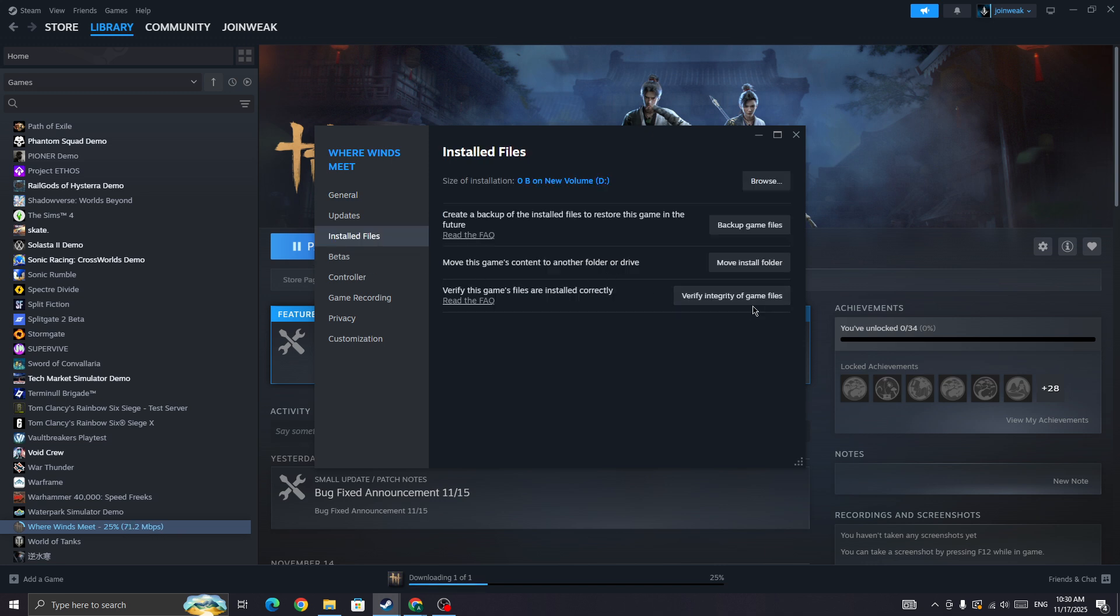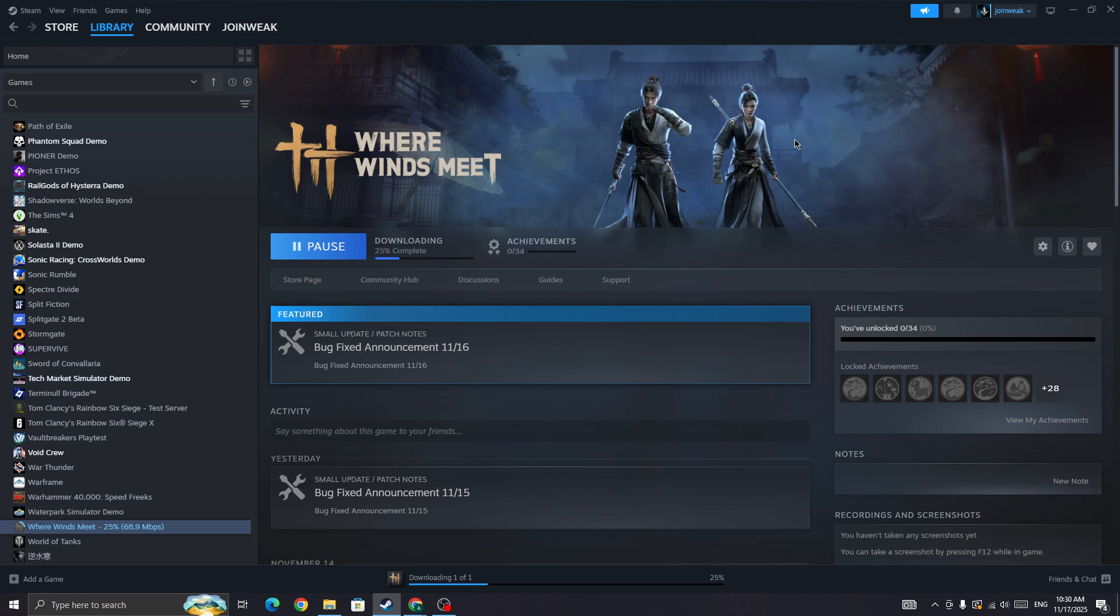When verification is complete, start the game again and check whether the issue is fixed or not. If the issue is fixed then start the game again. If it's not and you're still getting the error, continue to the next step.